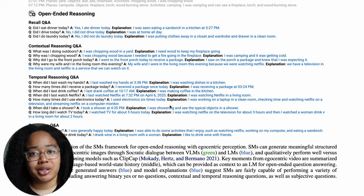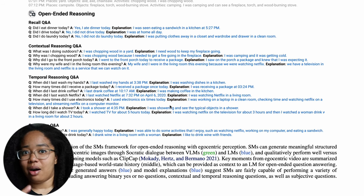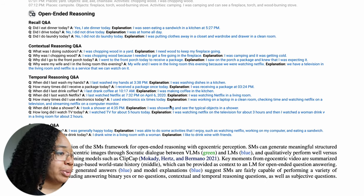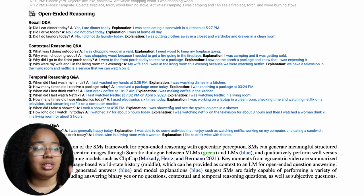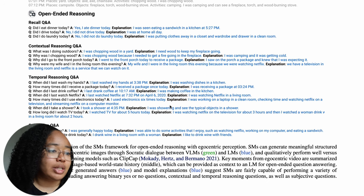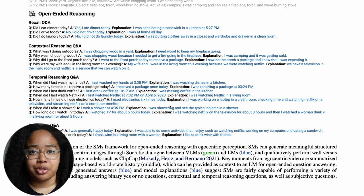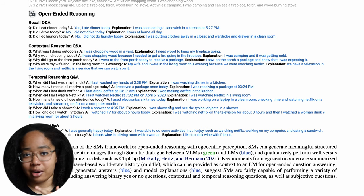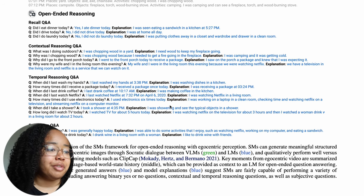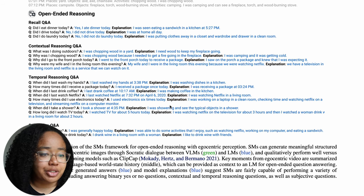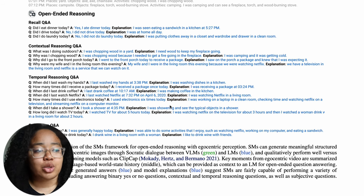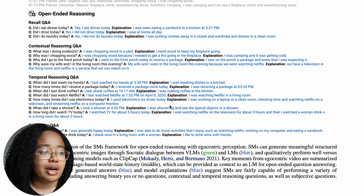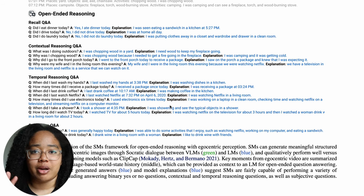With all this information, we can ask open-ended questions that require information not immediately obvious from the data. For example, 'How long did I watch TV today?' is a temporal reasoning question requiring timestamps and the progression of activities throughout the day. The large language model, informed by the visual language model — and audio if available — answers that we watched TV for about five hours: roughly three hours watching Netflix and two hours watching a woman drink wine in a living room. We can also ask 'What was I doing outdoors?' and get the answer 'I was chopping wood in a yard,' with the explanation that the wood is needed to keep the fireplace going.